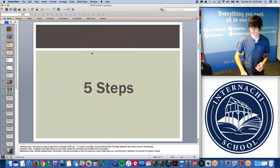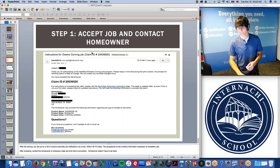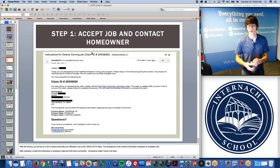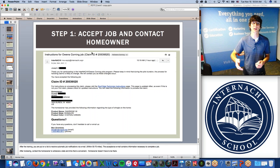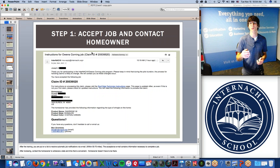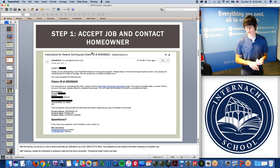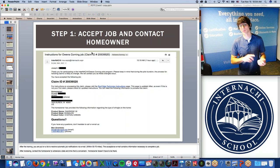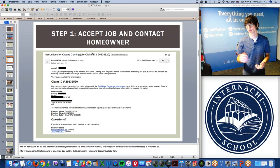All you would need is your InterNACHI member ID and the Owens Corning account number to get all the materials you need for a job. The job is broken down into five steps. The first step is to accept the job and contact the homeowner. After you complete the training, you are put on a list to receive automatic job notifications via email. Any warranty claim submitted through Owens Corning within a 50 to 70 mile radius of your zip code will get sent to you. The acceptance email contains the homeowner's name, address, claim number, shingle type and color, a link to the instructions page, and the Owens Corning account number.